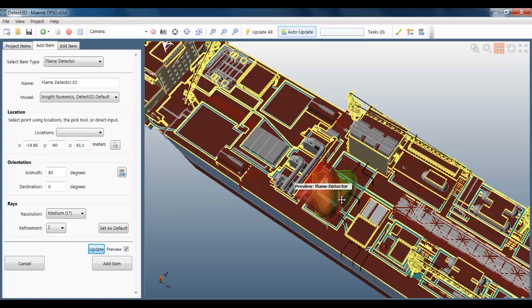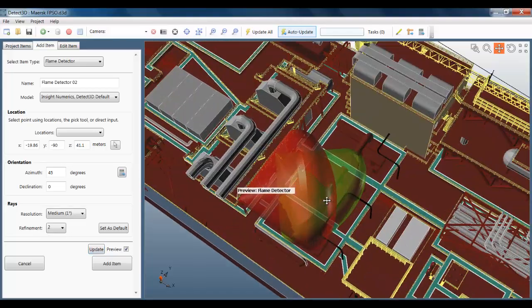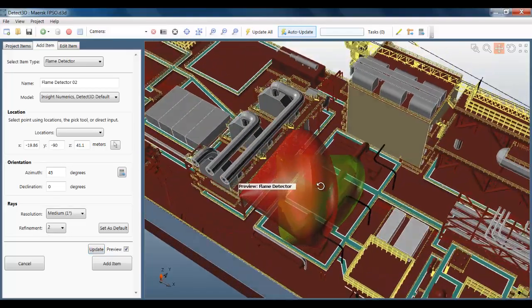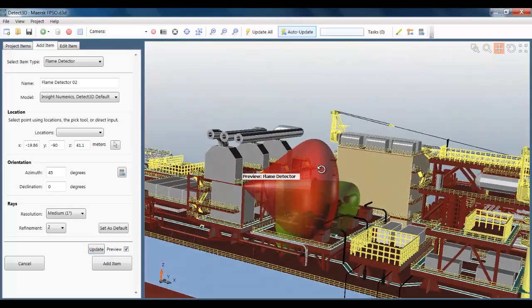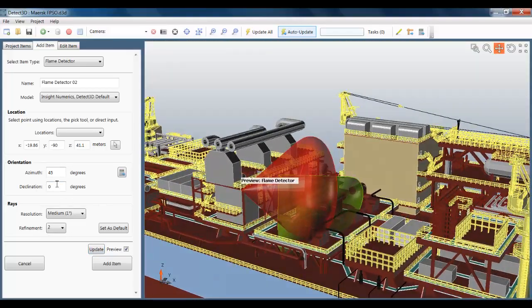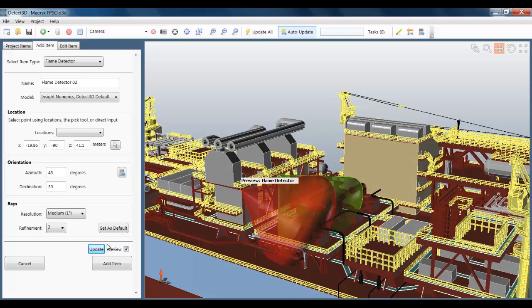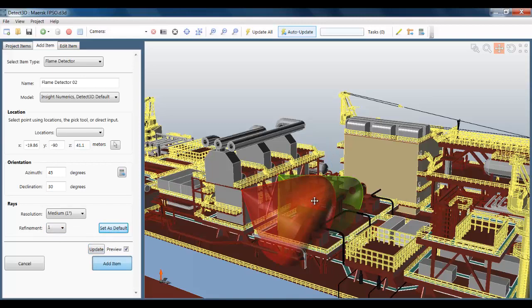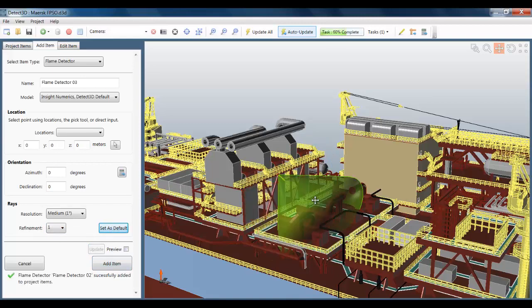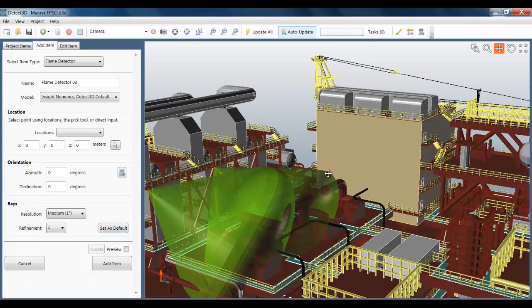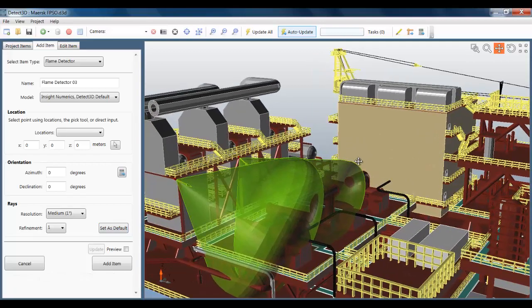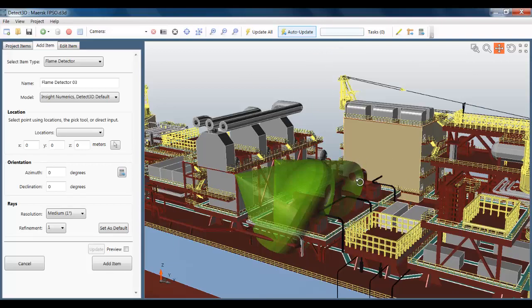I'm just changing the azimuth here. 45 degrees, so it's in towards the area that I'm interested in. And I'm going to set the declination to 30 degrees as before. I'm going to change the adaptive refinements to 1 and then add that to the project. You can see that it zips through the raycasting calculation fairly quickly because I've set the number of adaptive refinements to 1. And you can see it's added to the project.